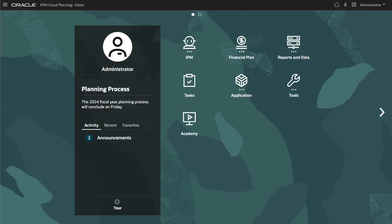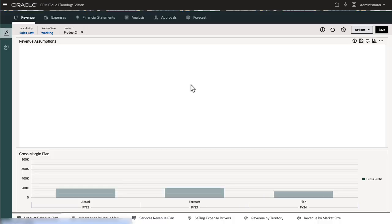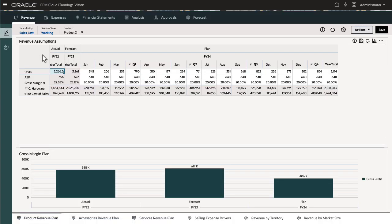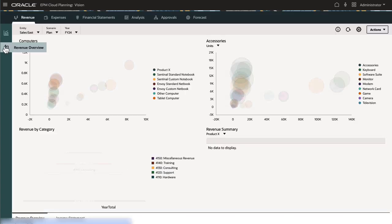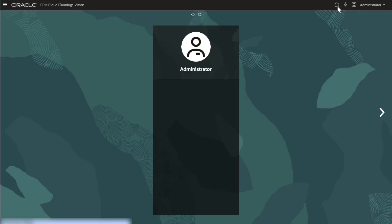Navigation flows are made of cards or a cluster of cards. Cards contain single or multiple tabs that display dashboards, forms, reports, or URLs that allow a user to navigate to specific functional areas in the application and complete planning tasks.